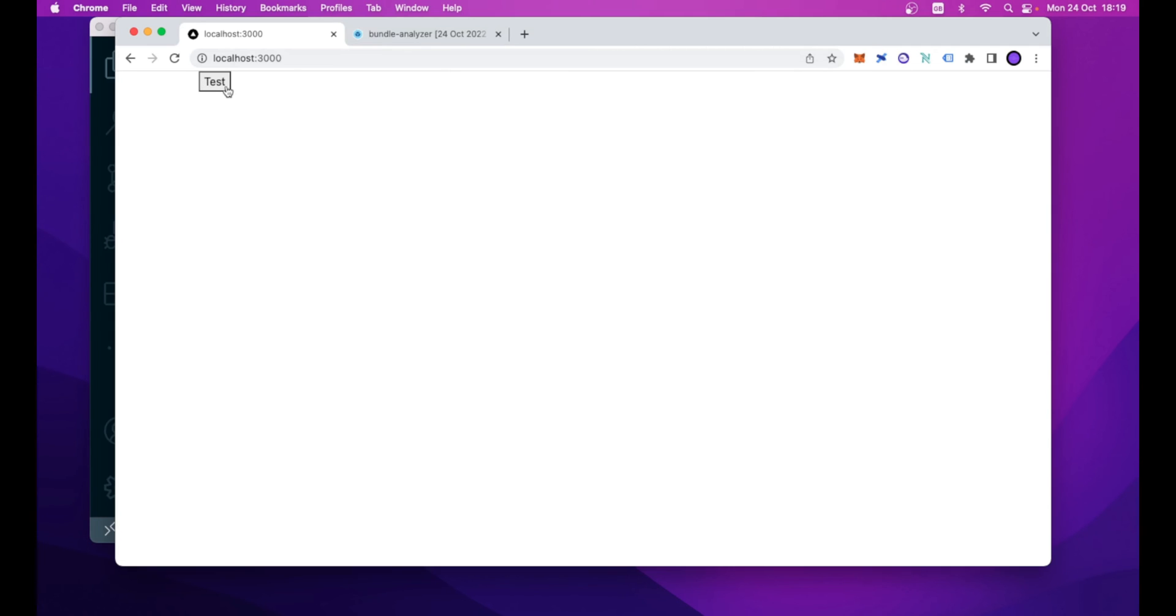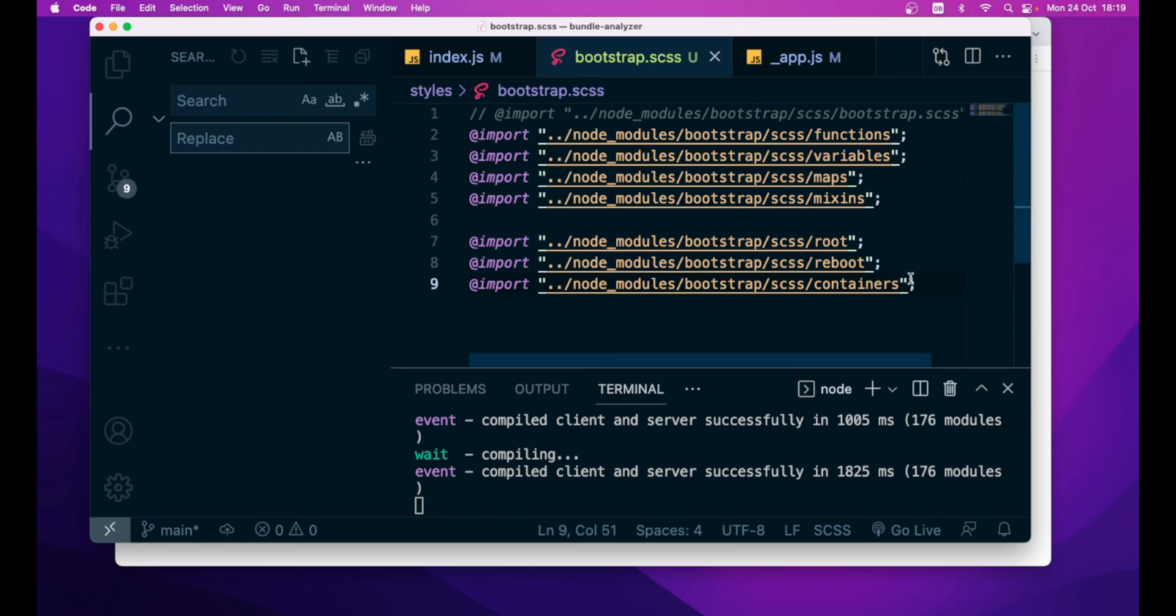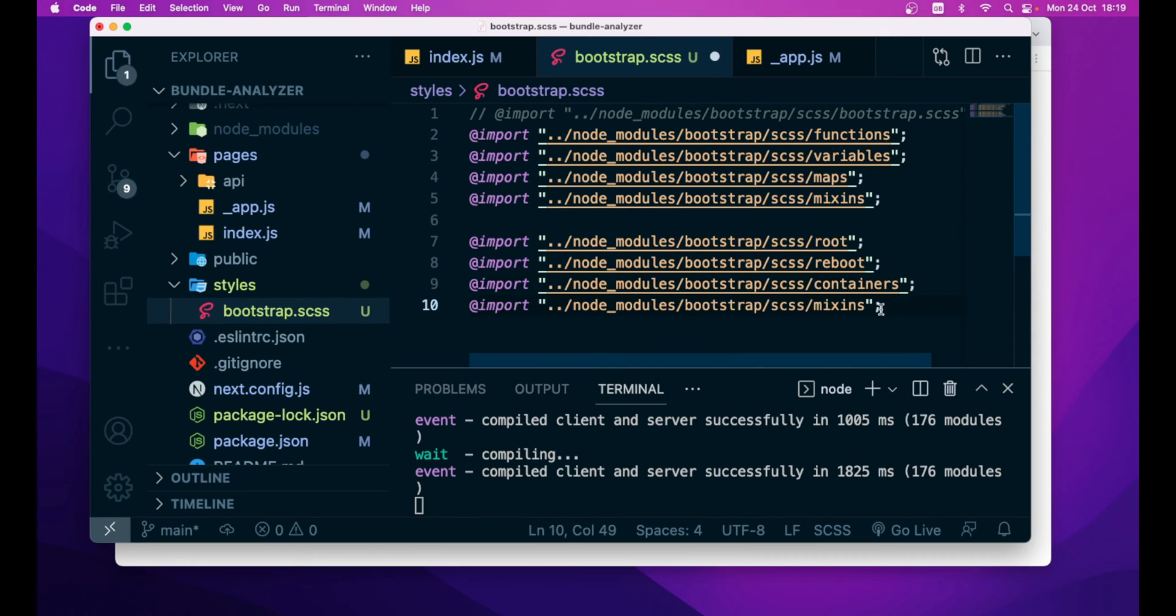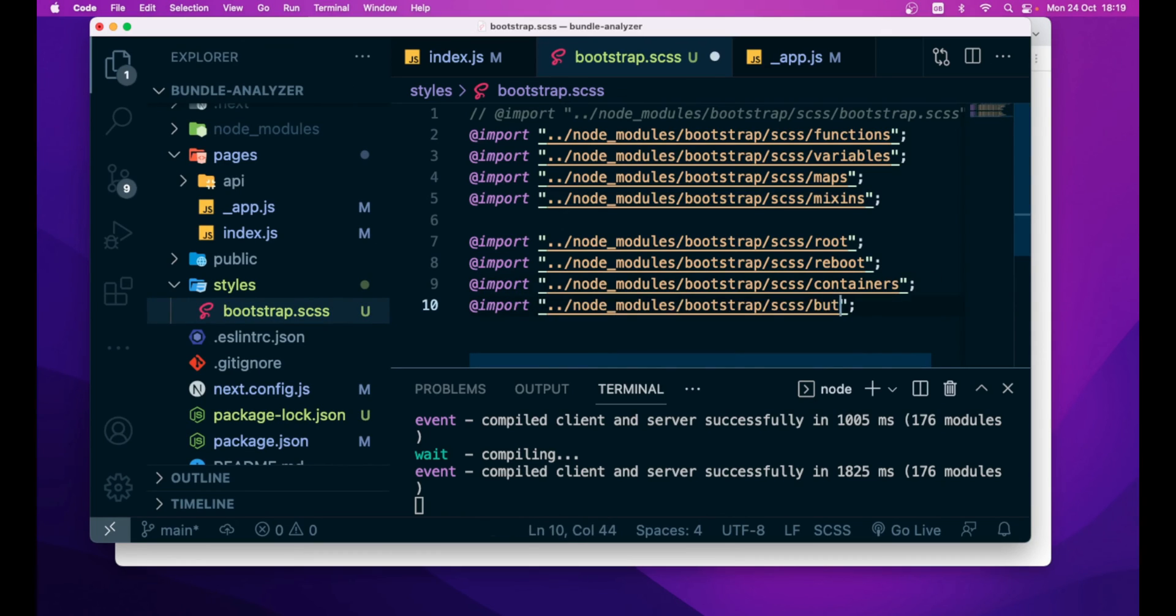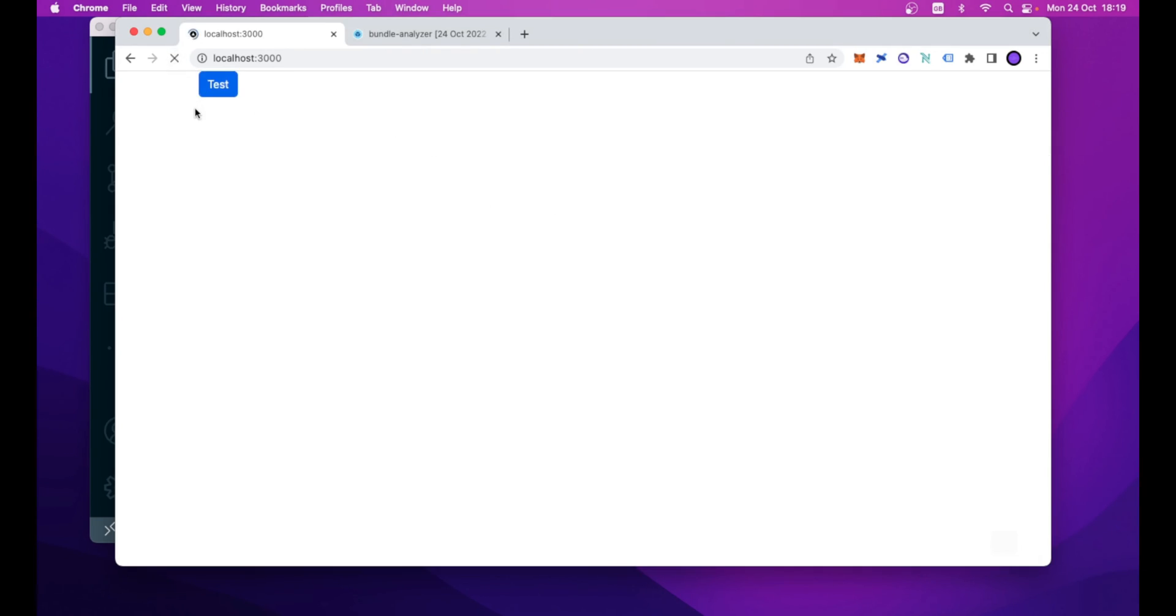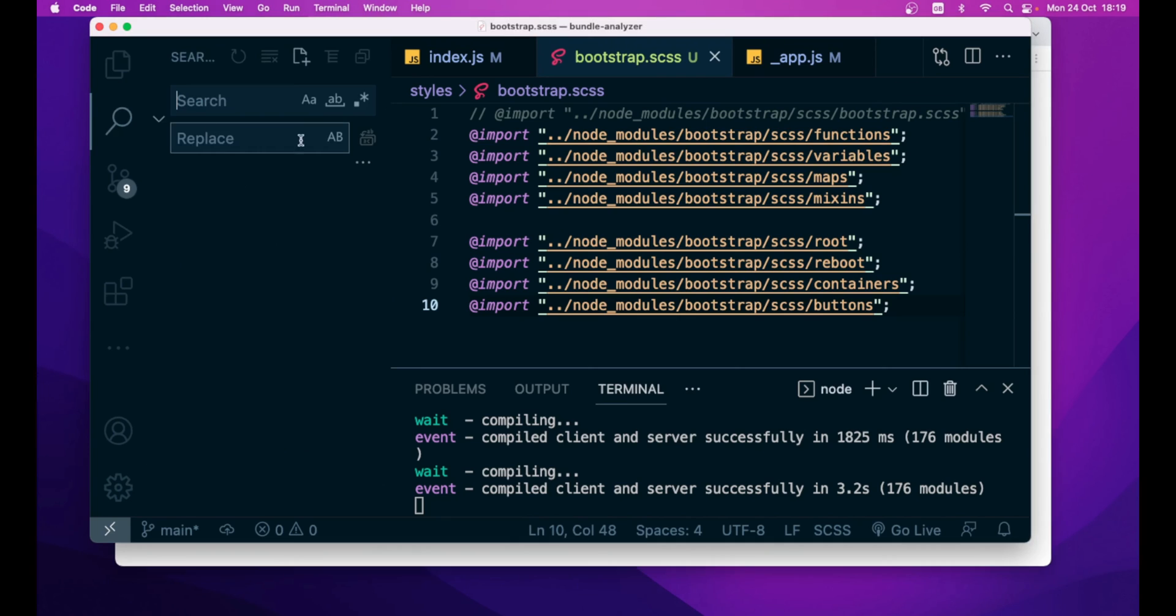And now, if we go back to our application, as you can see, we have some style applied to the button and also this is displaying inside the container. Then we need to import the button scss module. So, here we have buttons. And if we refresh our page, as you can see, we achieved the same result as before.